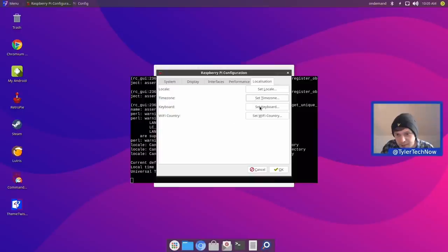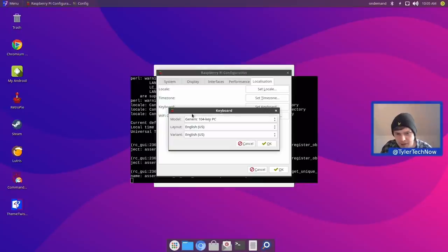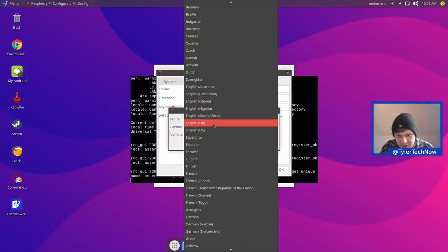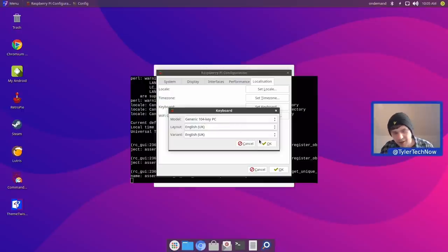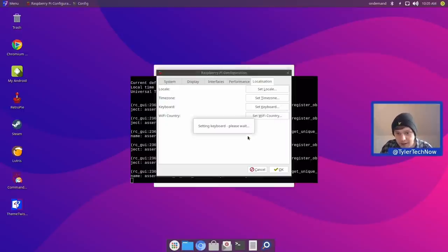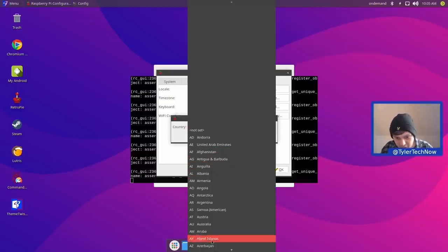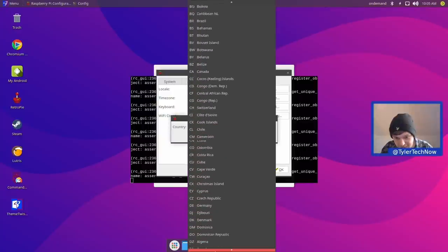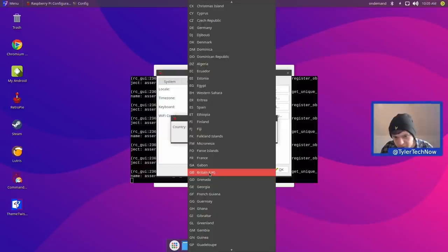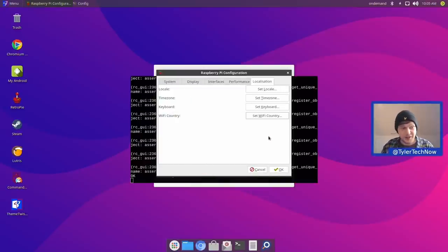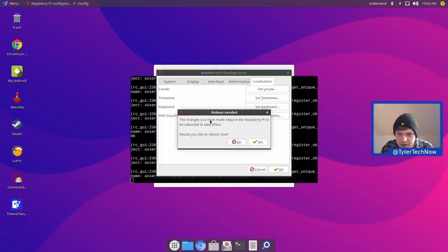We also have the Wi-Fi country to set. Scrolling down to find GB — Britain, UK. That's pretty much everything we need to do in the welcome screen for this part, so let's click OK. The changes require the Raspberry Pi to reboot to take effect, so we're going to do that now. I'll pause the video here and we'll be back in just a moment.